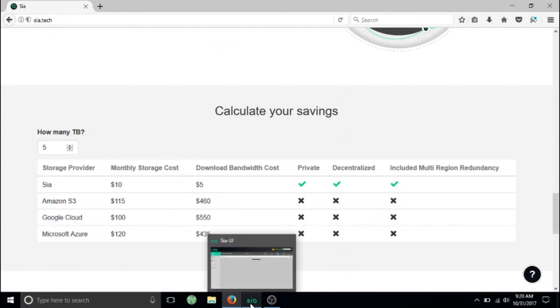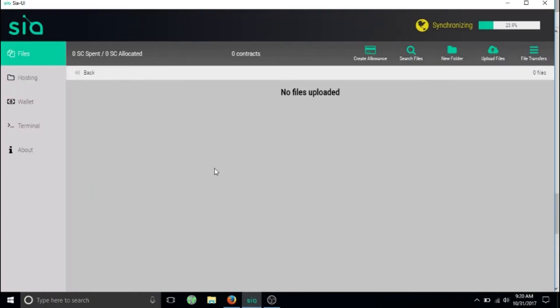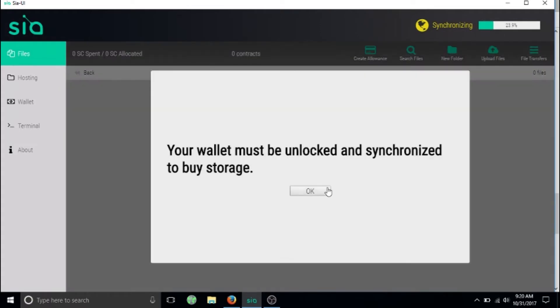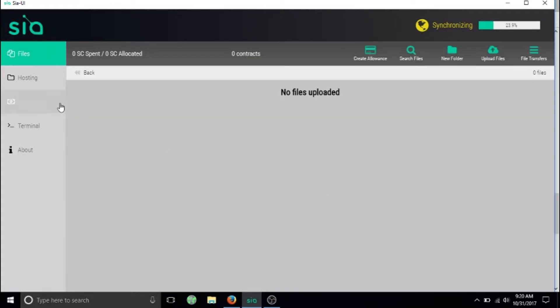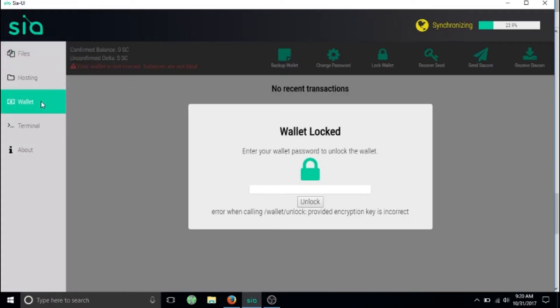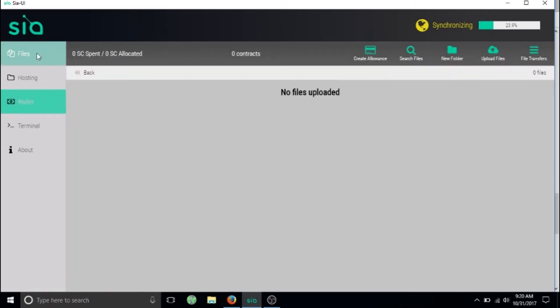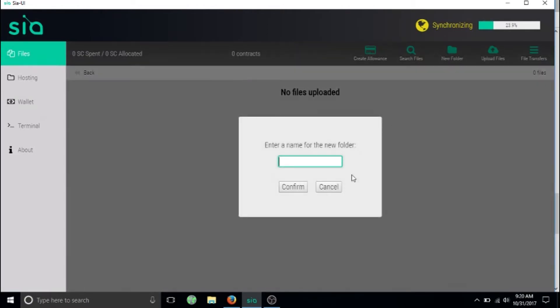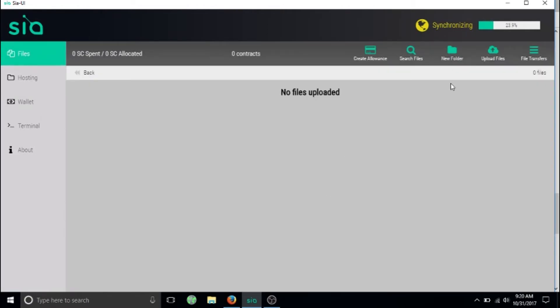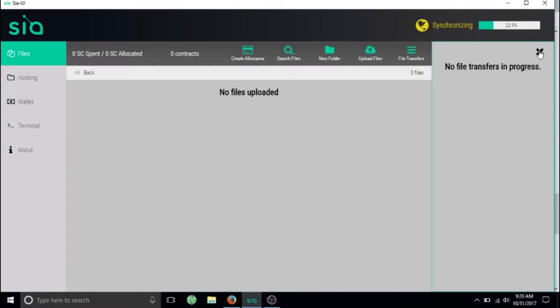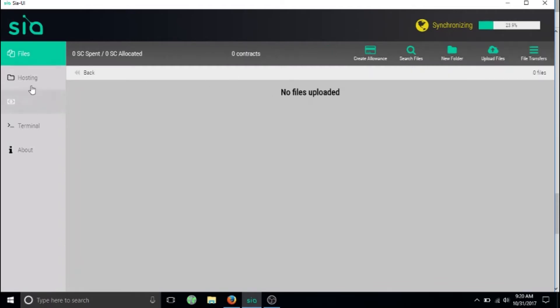We're gonna take a look at the Sia wallet. Here's the Sia UI. Here is where you would create your allowance, this is where you'd send money to your wallet. I don't have my Sia UI synced yet with the blockchain, and here you would create folders, upload files to the cloud, all kinds of things.